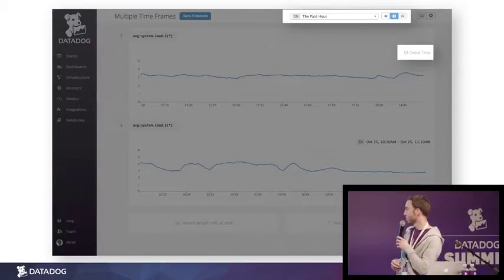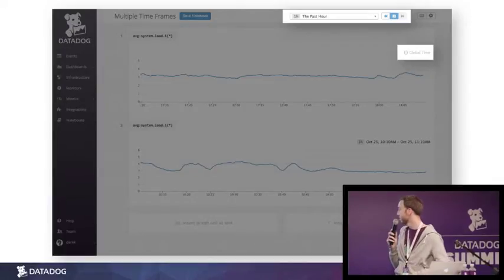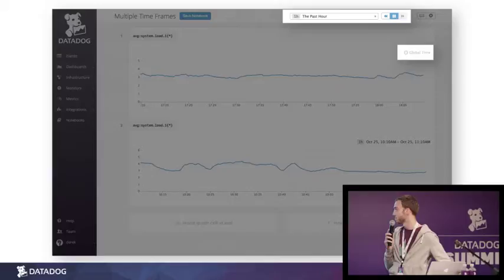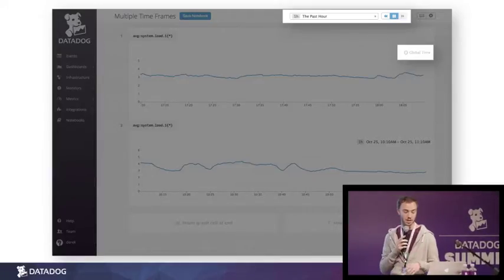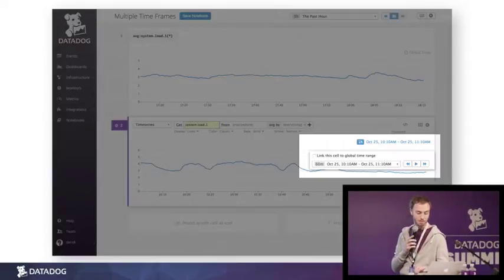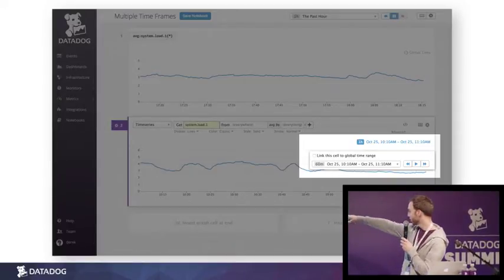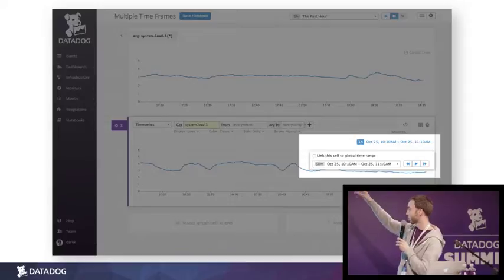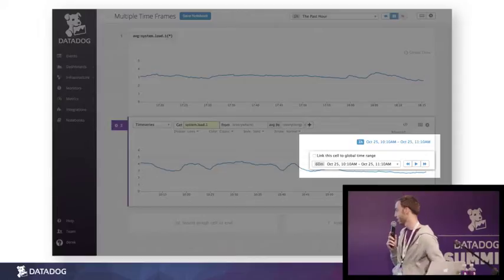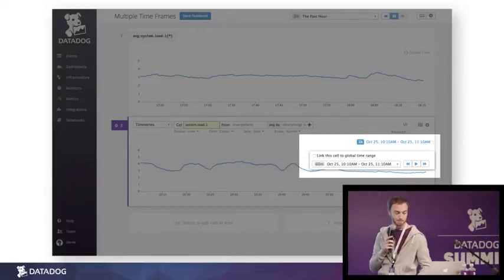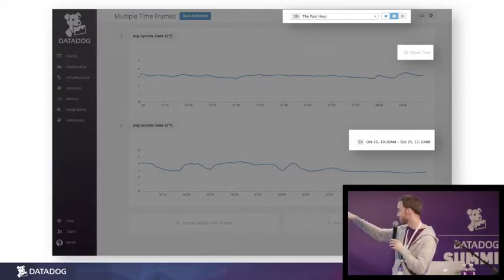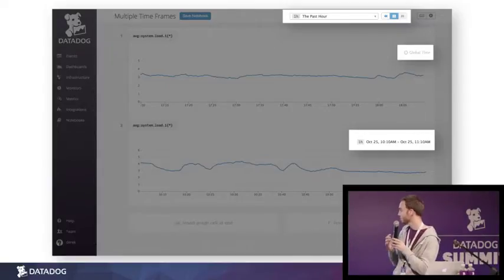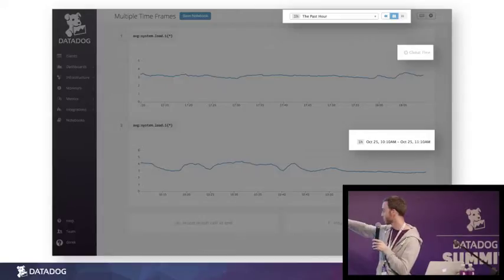This time frame is applied to all graphs by default. The highlighted section on the right says 'global time,' meaning that cell is following the time frame set for all cells by default. This is the same basic way that time works in a time board in Datadog. But then you can go into a specific cell and unlink it from that global time. Cell number two has been set to a specific hour — October 25th, from 10:10am to 11:10am — and the data in that cell will stay tied to that time frame regardless of if you change the global time frame in the header.